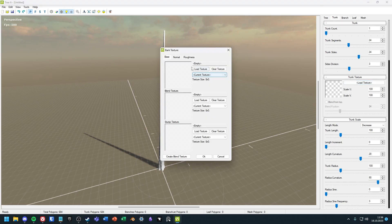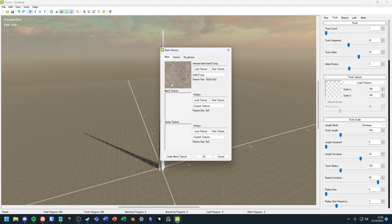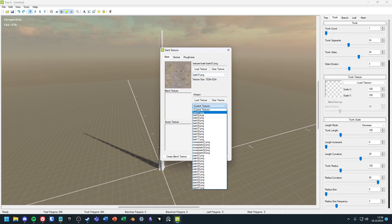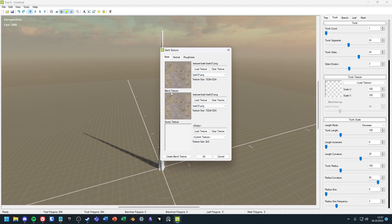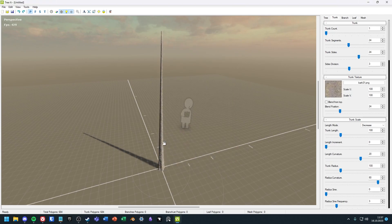You can use your own texture or choose one that comes with the software. For the tutorial, I will go with one texture that comes with Triad. Select the textures of the base, blend, and stump here. And when you apply it, you will see the result in real time.